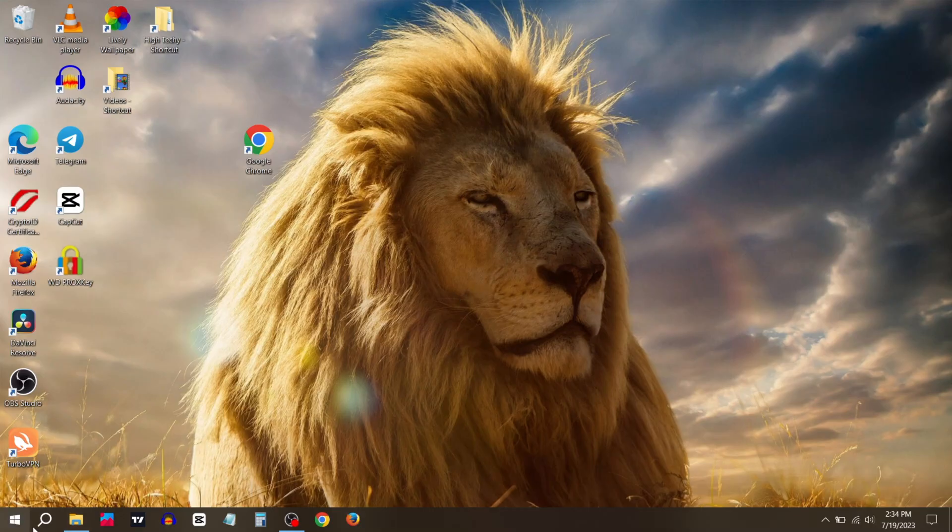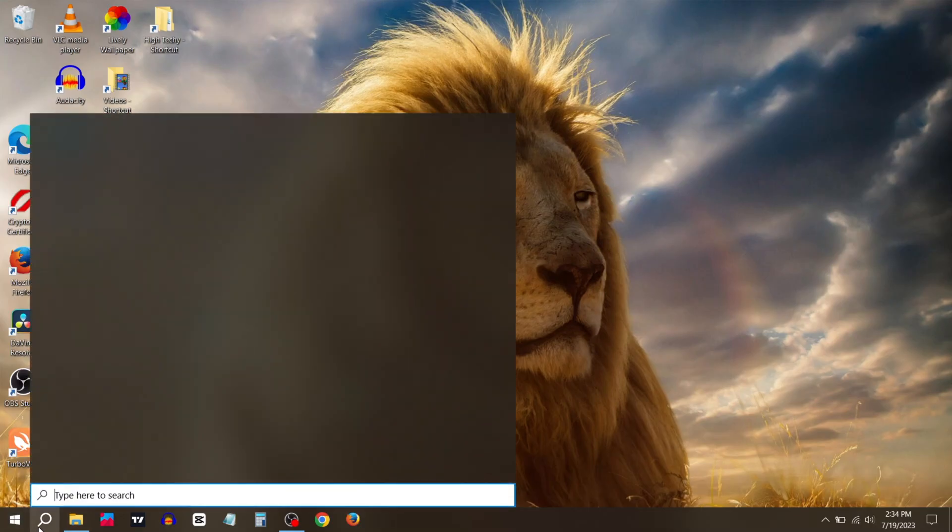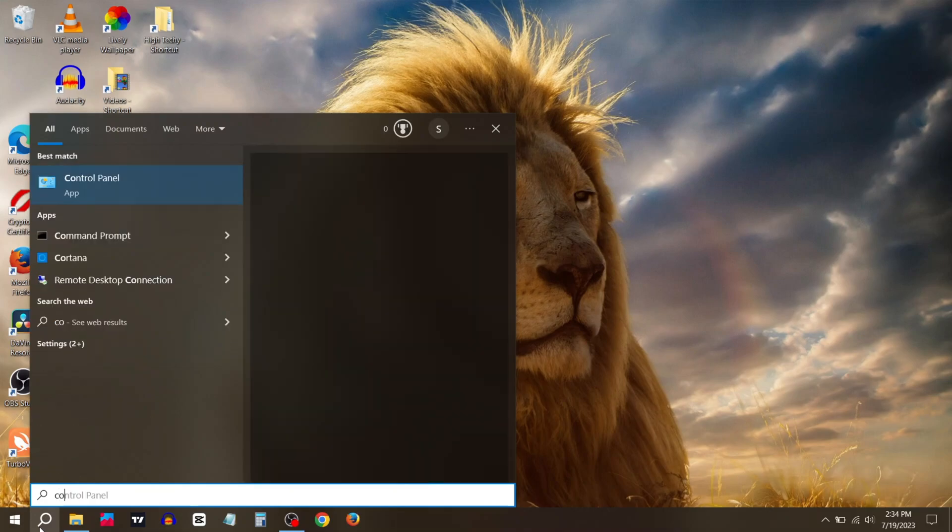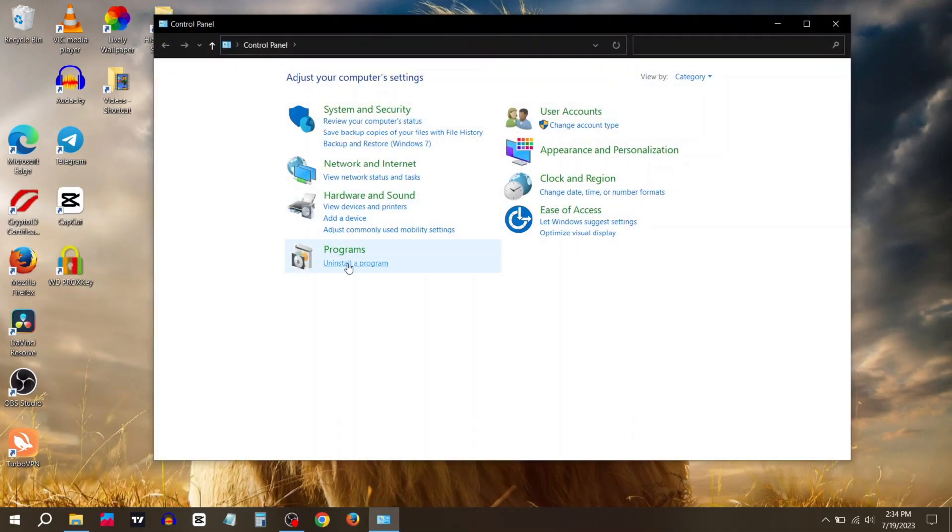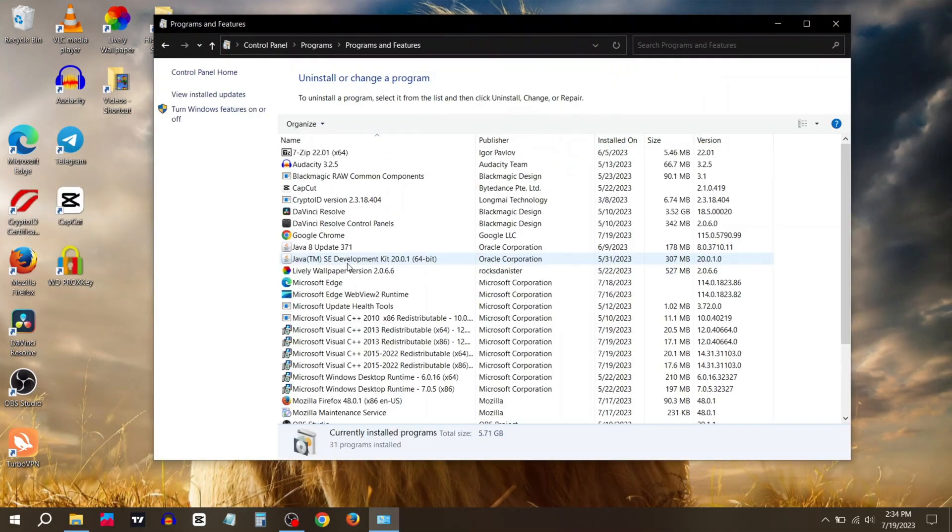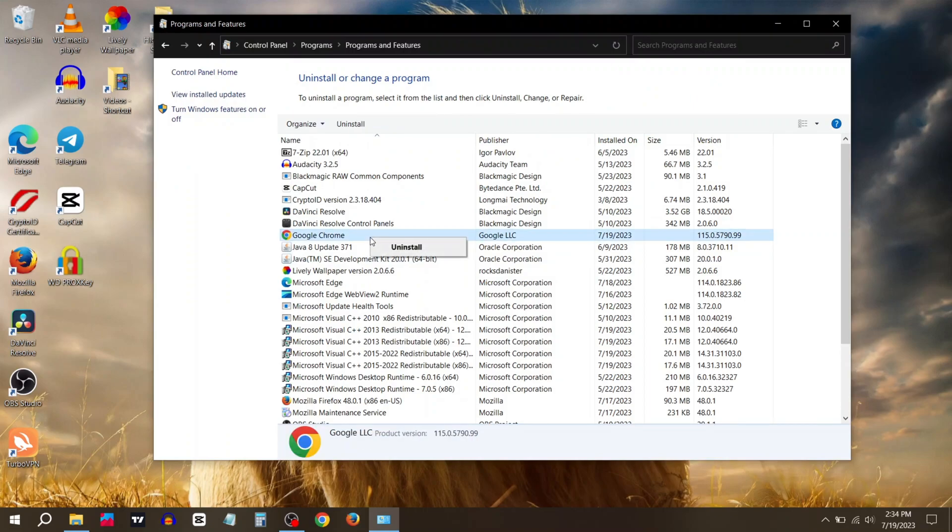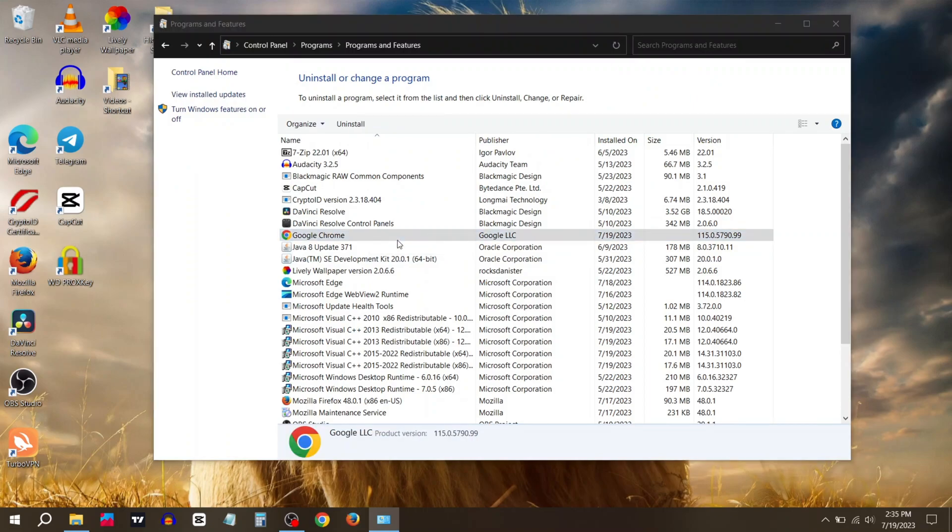Type Control Panel, then click on Control Panel, click on Uninstall a program. Now right click on Google Chrome and click Uninstall.